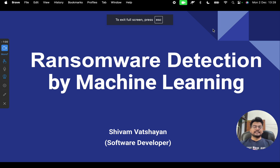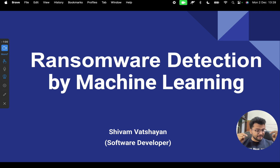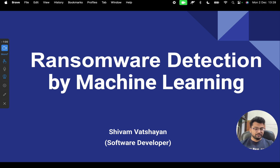So, Ransomware Detection by Machine Learning. I will also share a research paper — a base research paper — in the YouTube description. You can find the abstract and technologies listed there, and copy or share it as a snapshot with your friends or teacher.